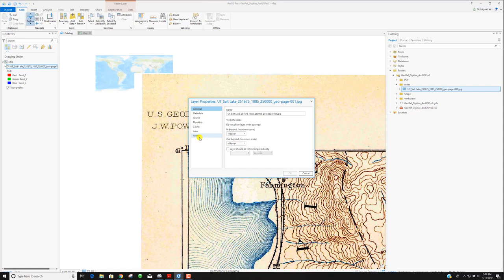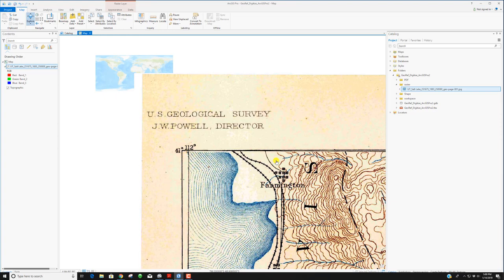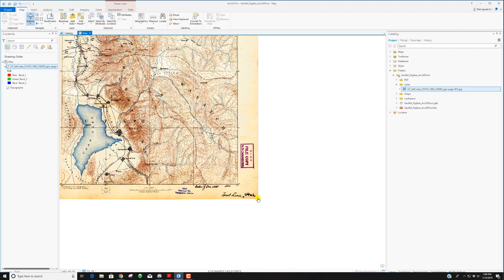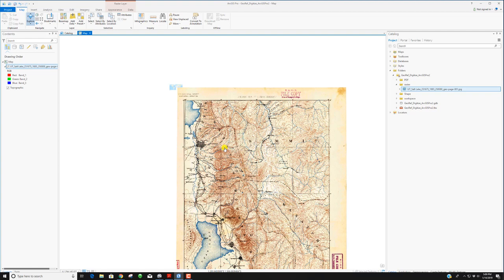What it does is assume that each pixel of the image is one map unit — in this case, one degree. That's not what we want. I can right-click, look at the properties, and see the raster information: the number of columns and rows of pixels. If it thinks one degree equals one pixel, the corner ends up at coordinates like 4700 by 5900. What we want to do is put Utah Lake where Utah Lake actually belongs.